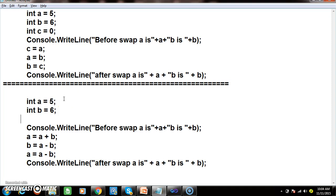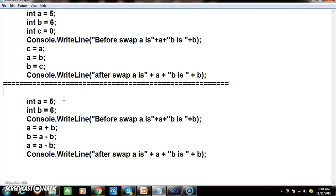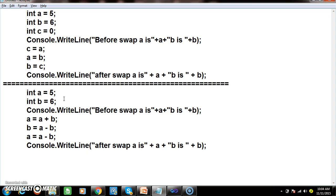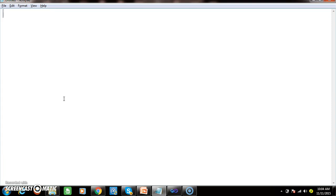The logic is common anywhere — whether you learn C, C++, Java, or C#, the logic will never change. Now we will see the program to display the Fibonacci series. The Fibonacci series will look something like this — I want to print some series.